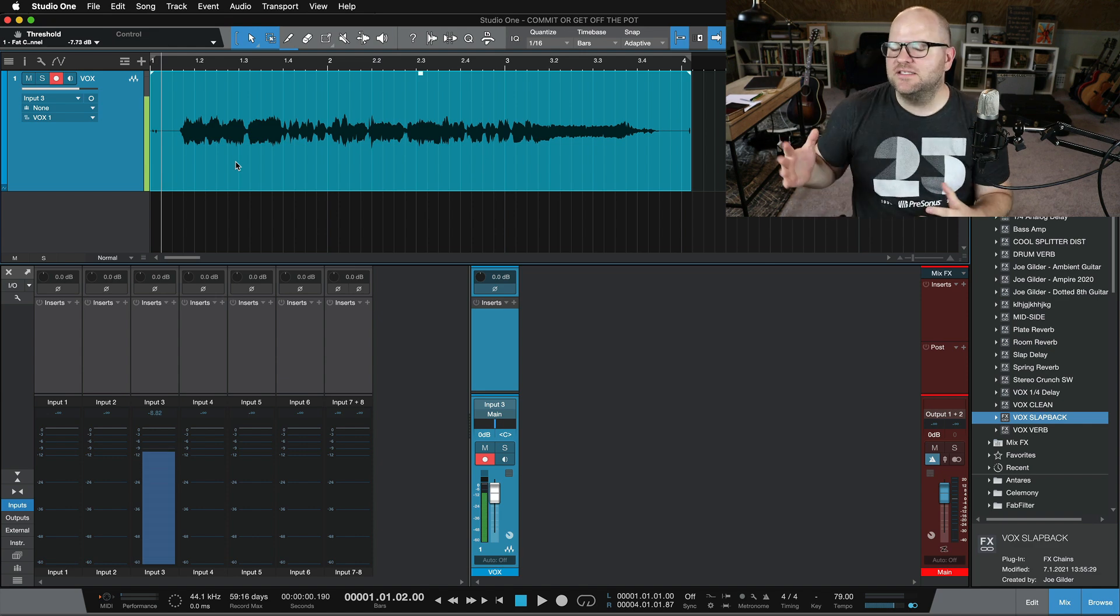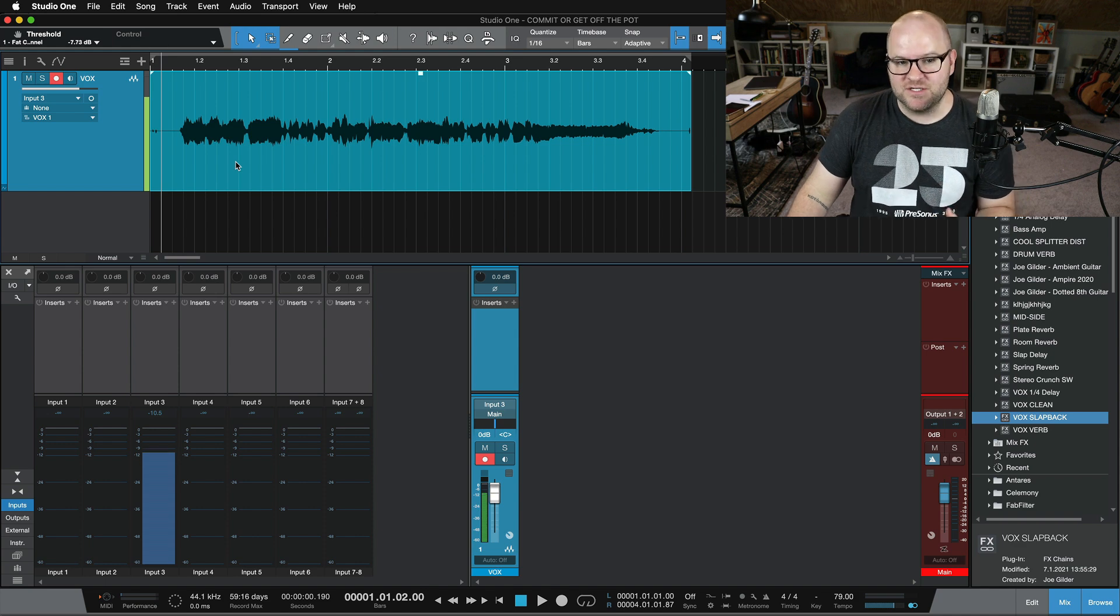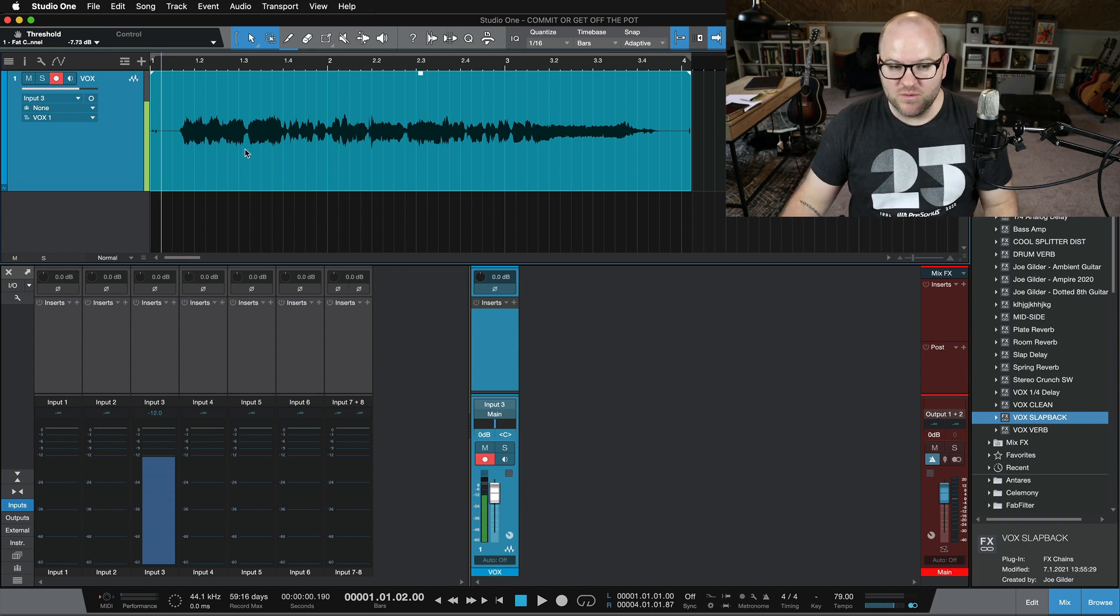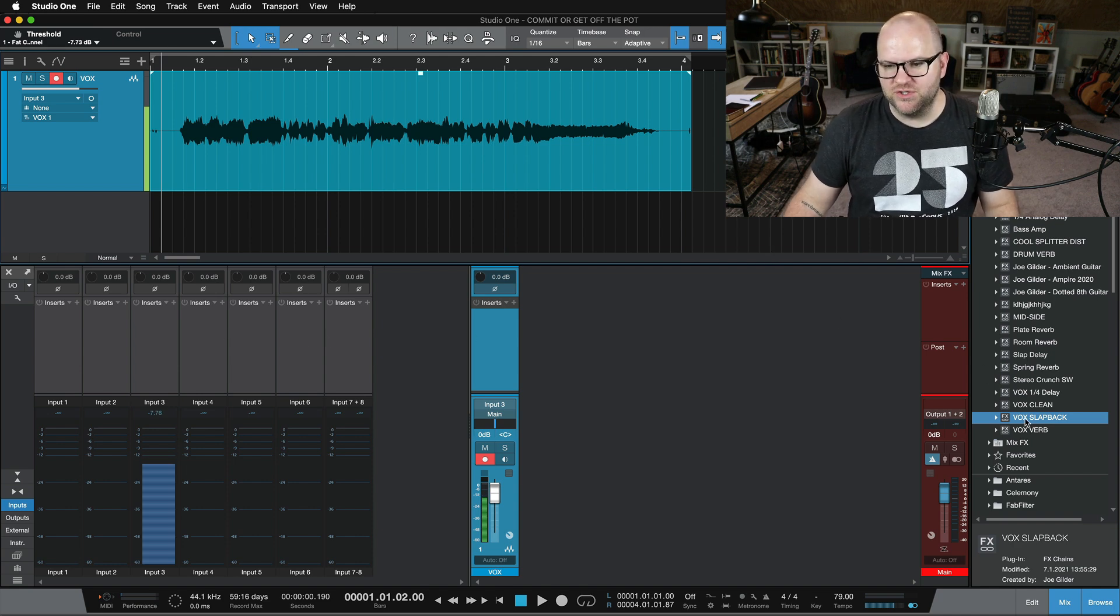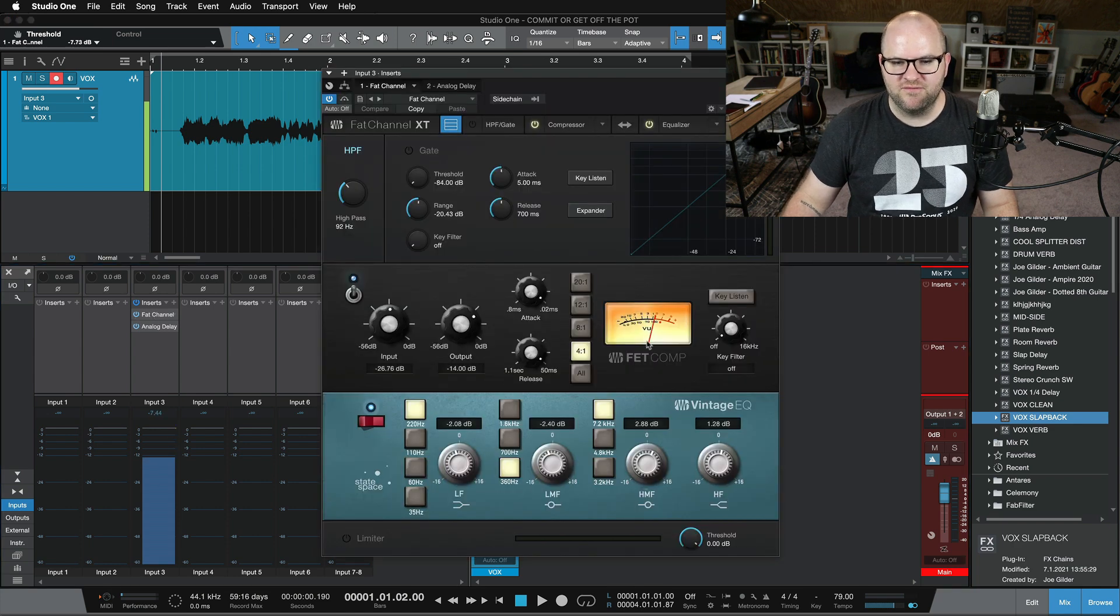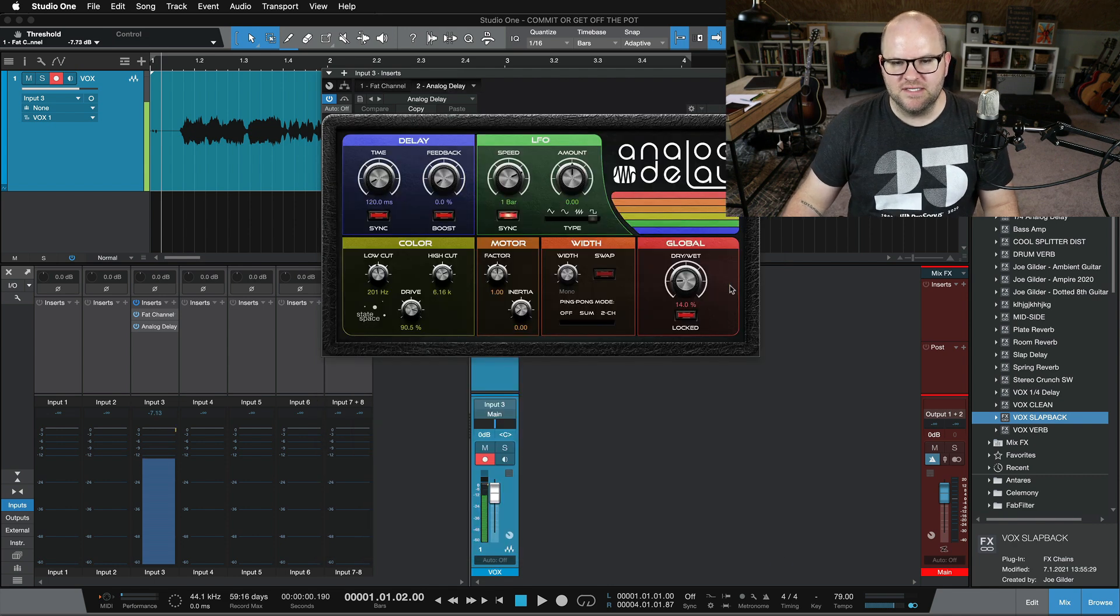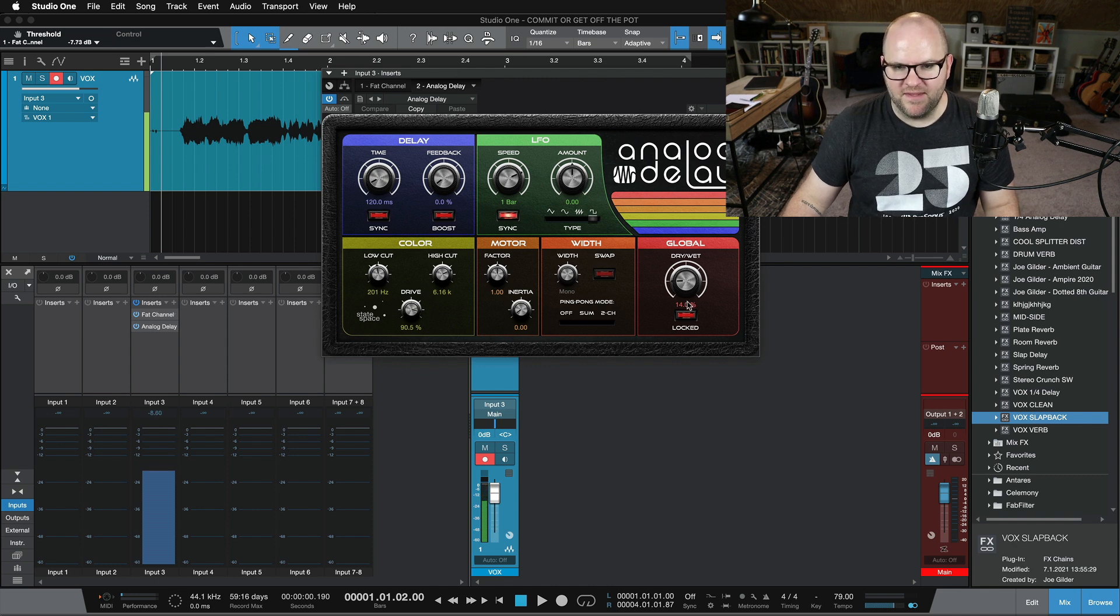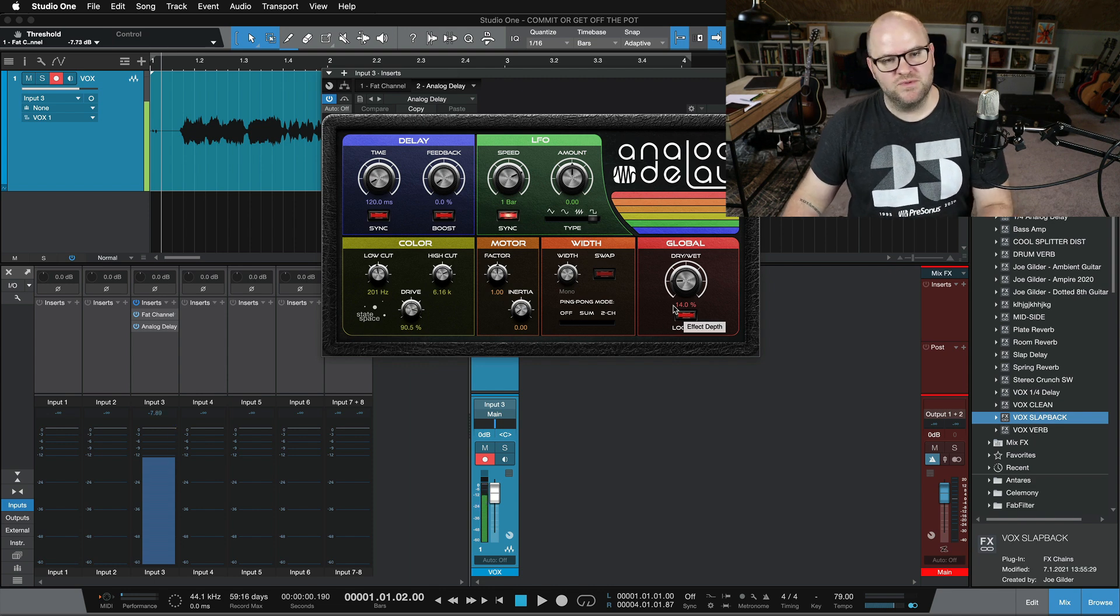So it's not something that I do all the time, but enough people have asked me, is this even possible in Studio One? And the answer is absolutely yes. If you like Fat Channel, by the way, I didn't show you what those settings were. It was Fat Channel with the FET Comp doing a decent amount of compression, a little bit of EQ, and then analog delay set to a slapback delay sound with a ton of drive and the dry-wet knob at 14%. So that's what you were hearing.